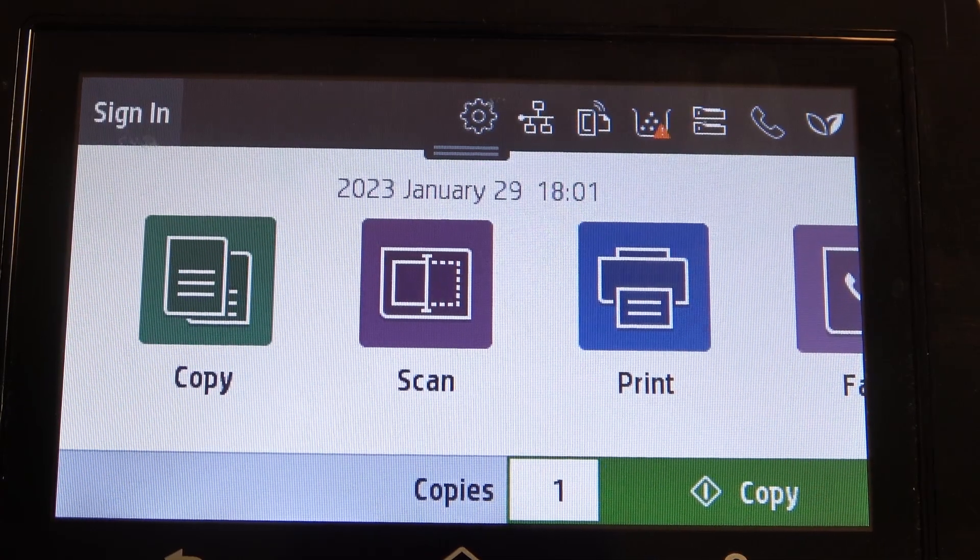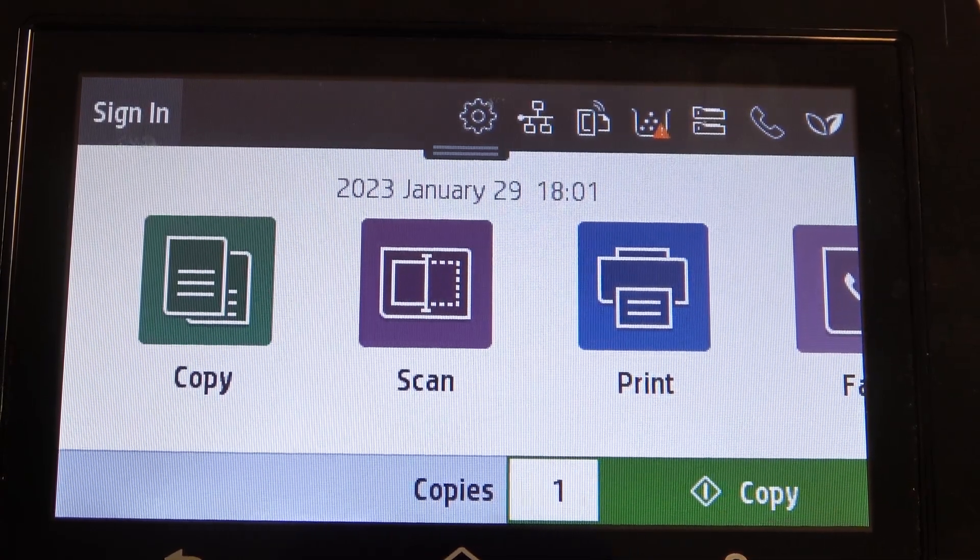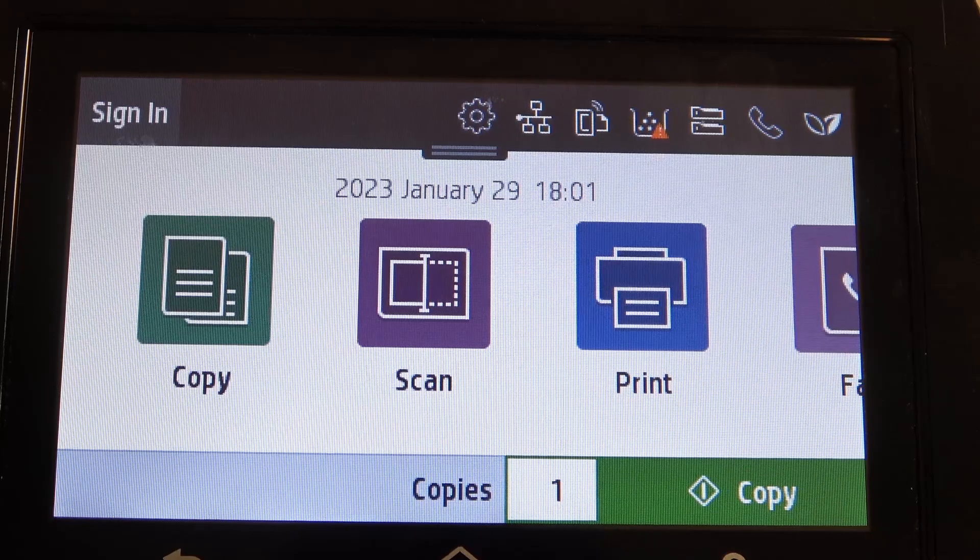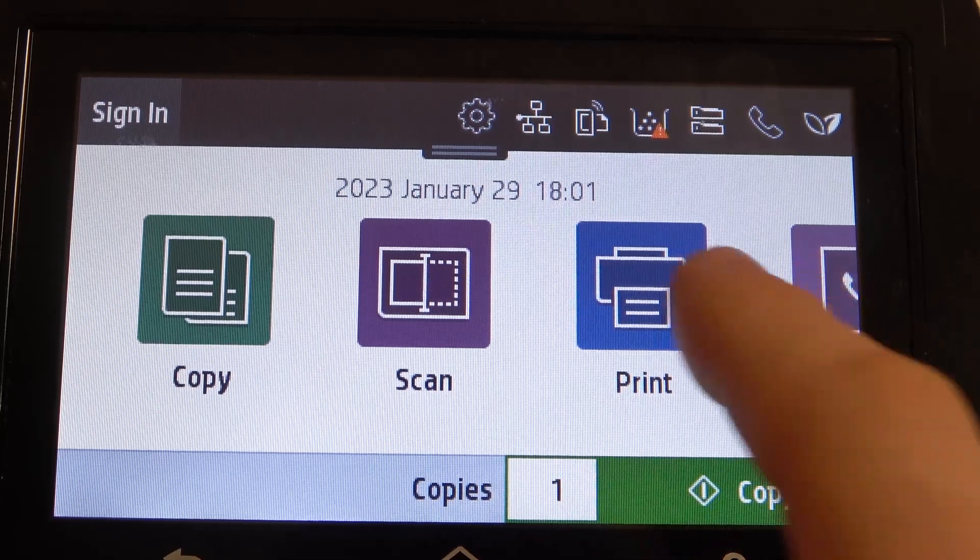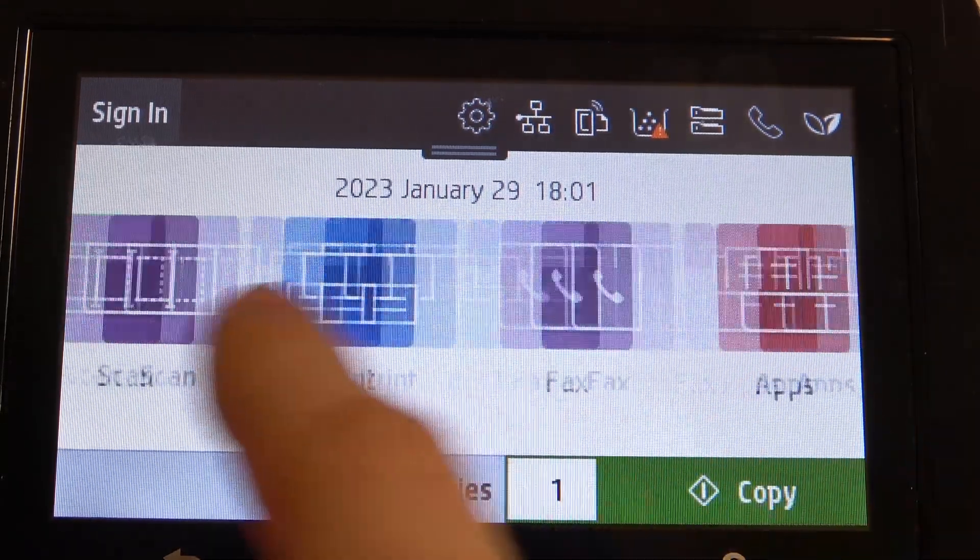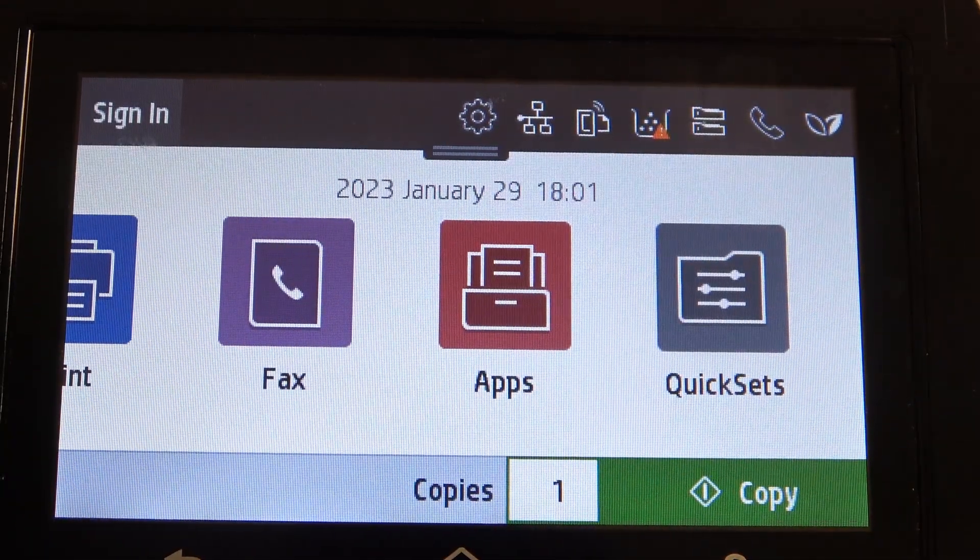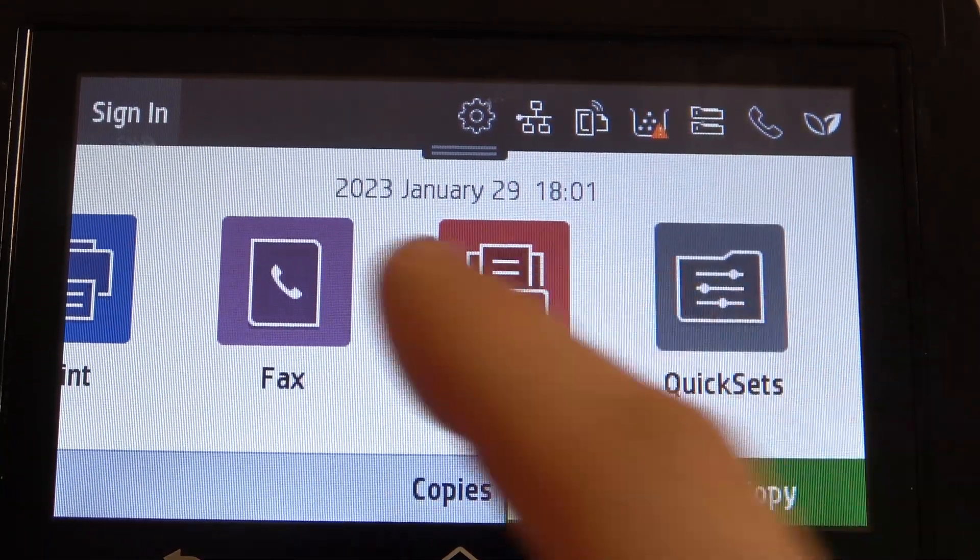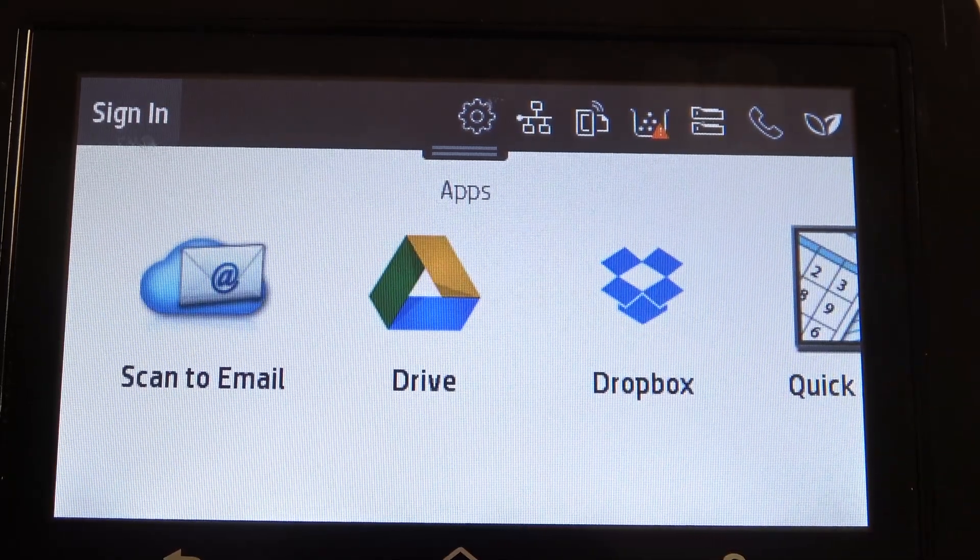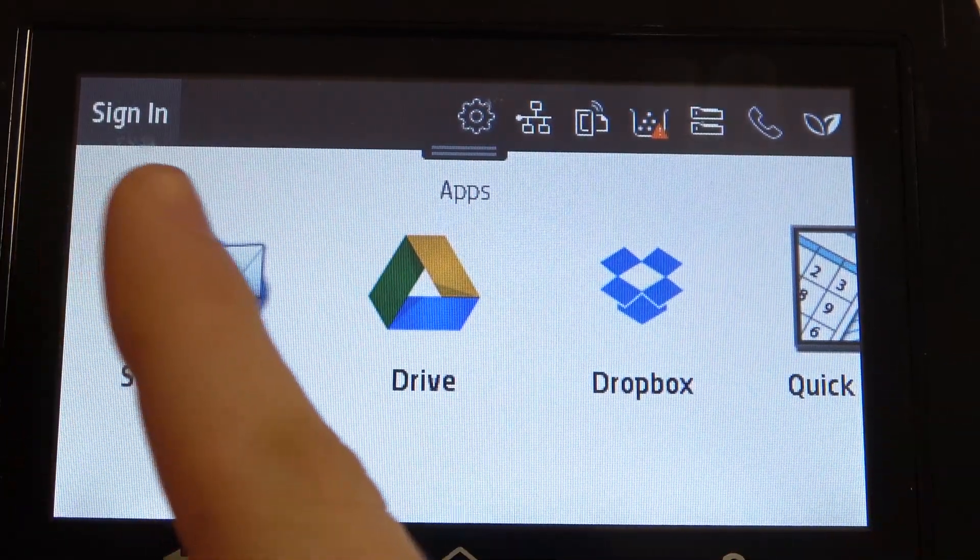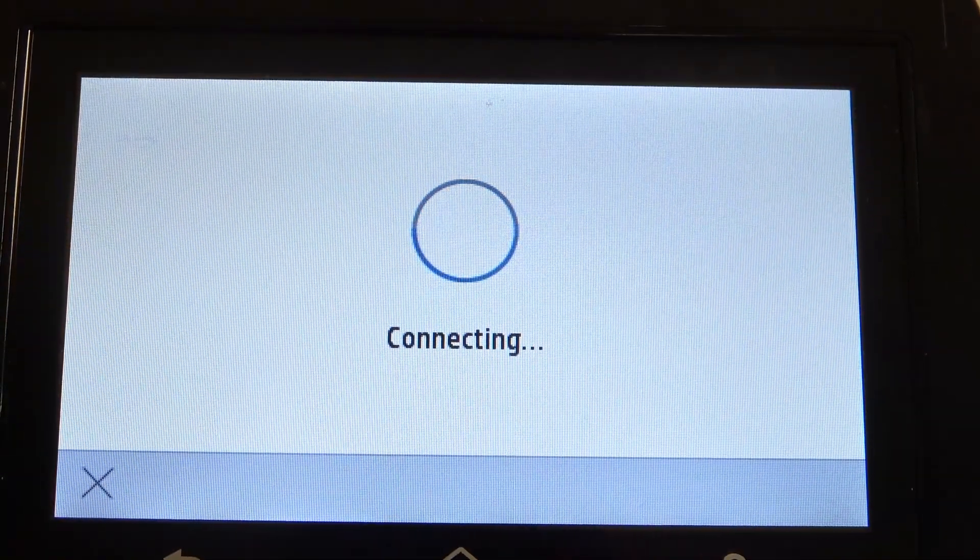If you want to scan a document to email, firstly, you need to scroll right through your labels, then click Apps, and click Scan to Email.